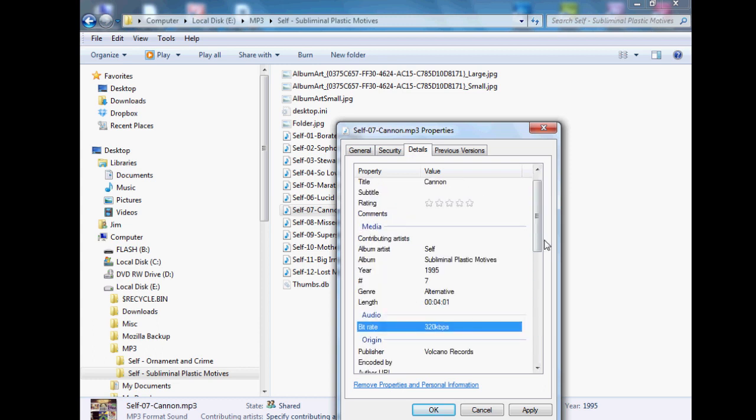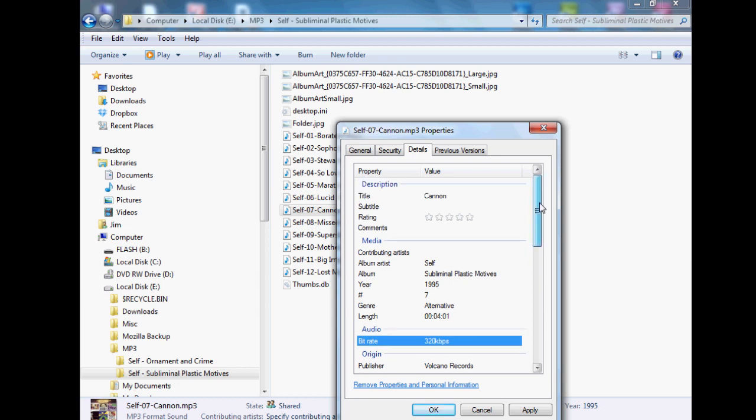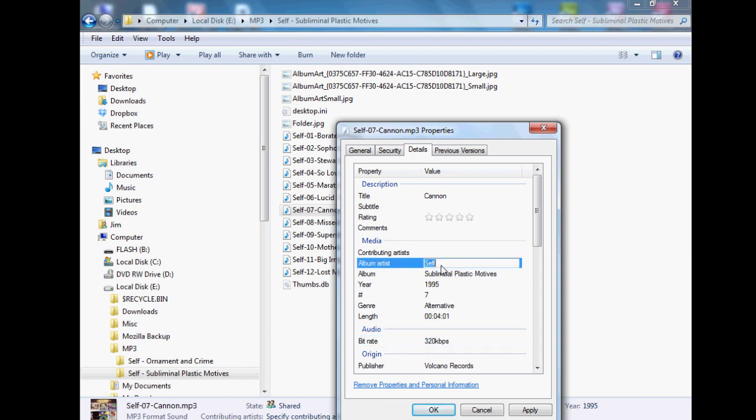So basically all you have to do is, like I said, just right click the file, choose properties, go to the details tab, and then just fill in any of these fields that'll let you fill in. If you hold the mouse over it, it kind of gives you a dialog box where you could just go in there and type whatever you want.